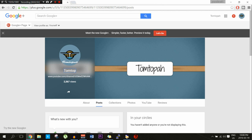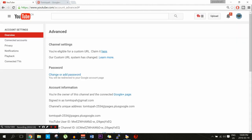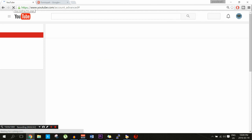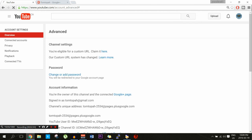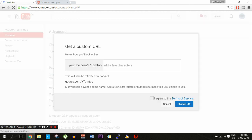Now if we go back to the previous YouTube page to change your URL, make sure you refresh the page before you go back into the settings. Click here and as you can see it says youtube.com/c/tomtop. We are going to add the 'a' back for my case, but for your name you do whatever you want. As you can see it worked — you agree to the terms of service and you change the URL.